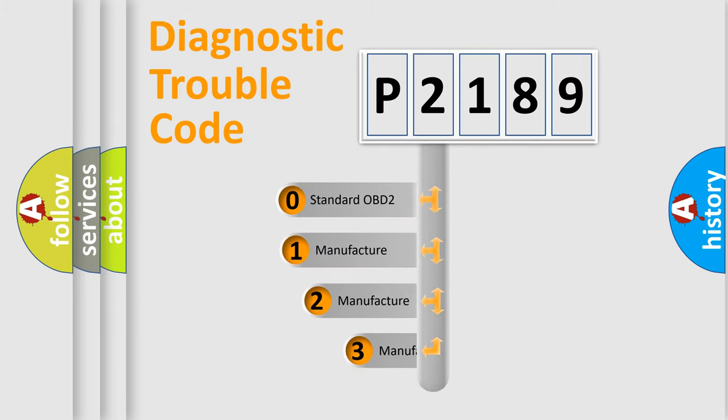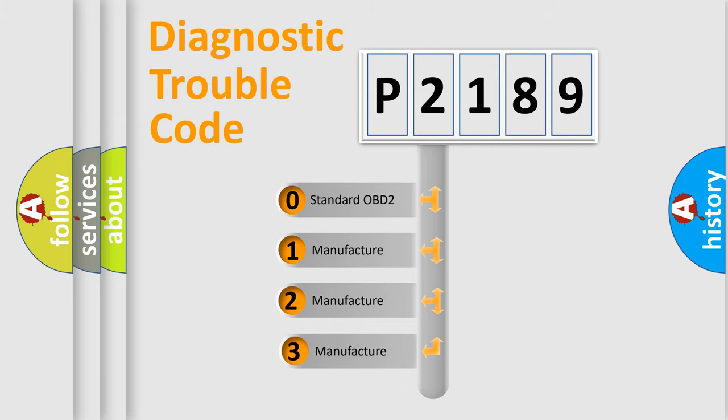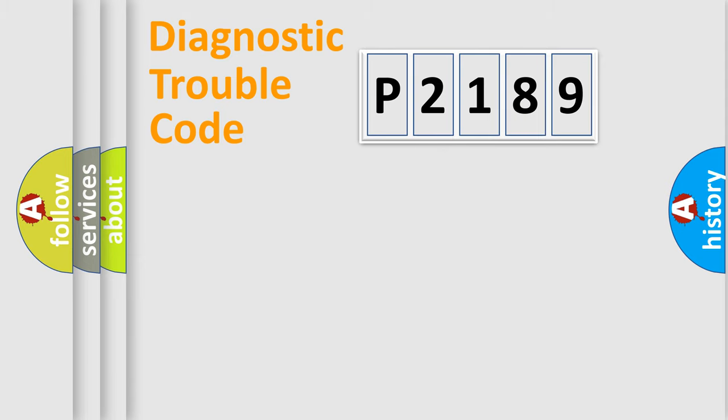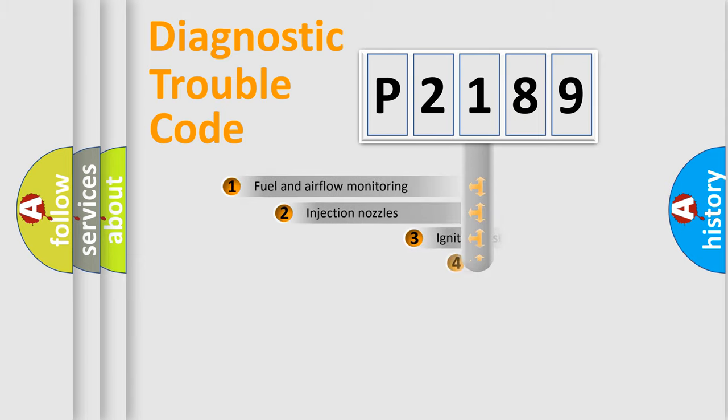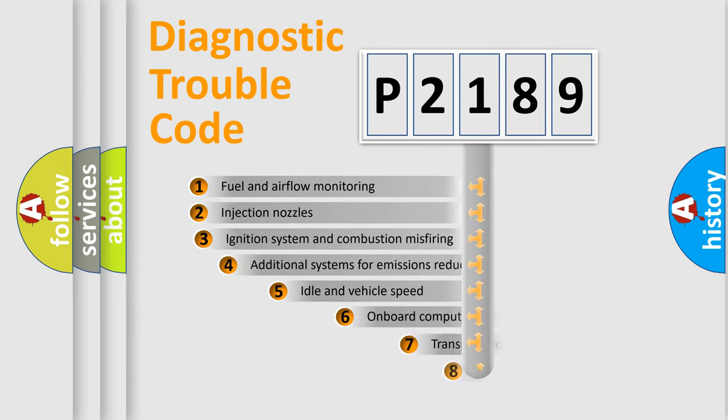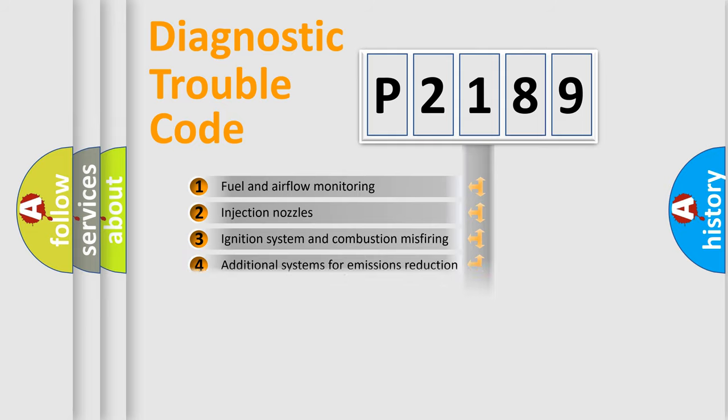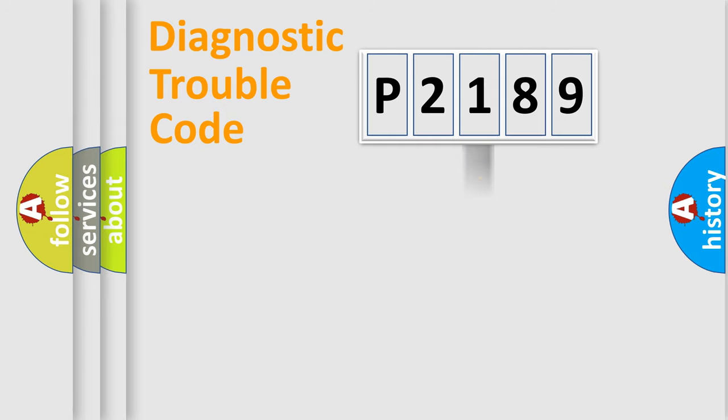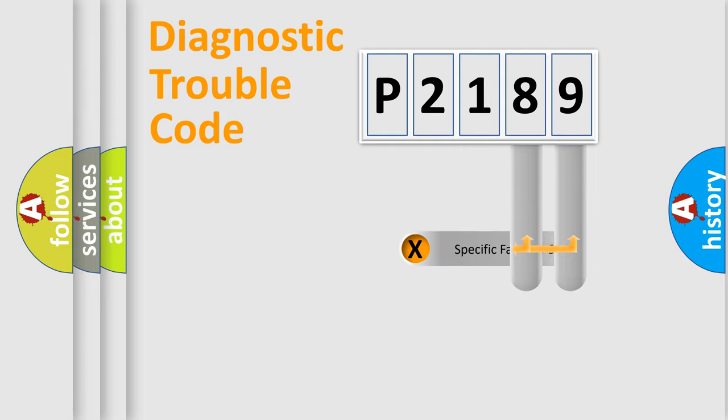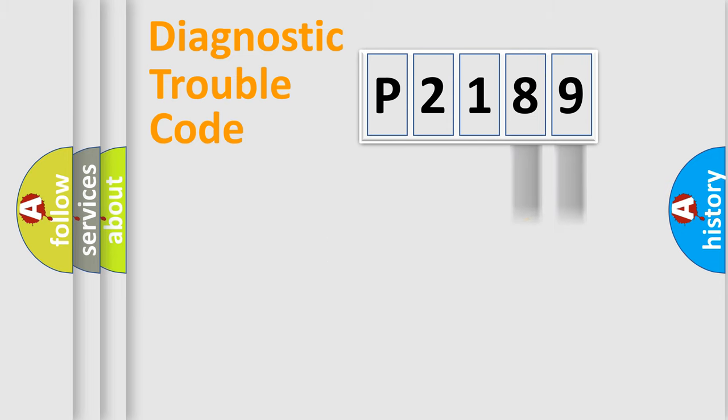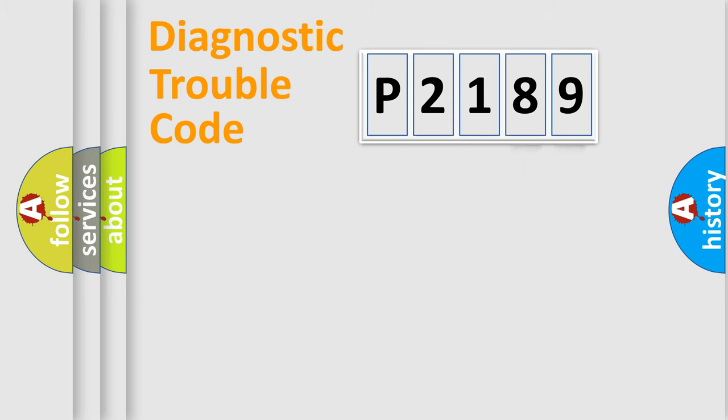If the second character is expressed as zero, it is a standardized error. In the case of numbers 1, 2, or 3, it is a more specific expression of the car-specific error. The third character specifies a subset of errors. The distribution shown is valid only for the standardized DTC code. Only the last two characters define the specific fault of the group. Let's not forget that such a division is valid only if the other character code is expressed by the number zero.